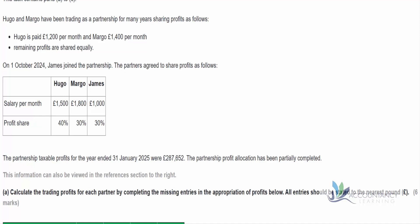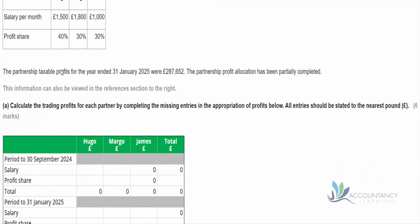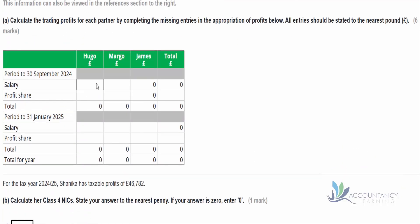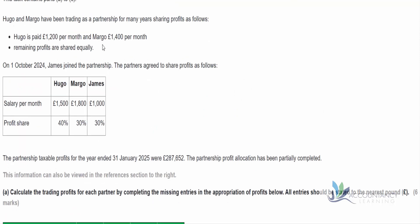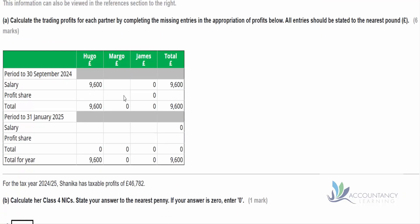We've got an eight-month period. Hugo is paid £1,200 per month for eight months, so that's £9,600 — that's the salary for the first period. Margot gets £1,400 for the eight months, so that's £11,200. That's the total salary. Remember, James isn't part of the partnership yet, so it's all zeros for James here.